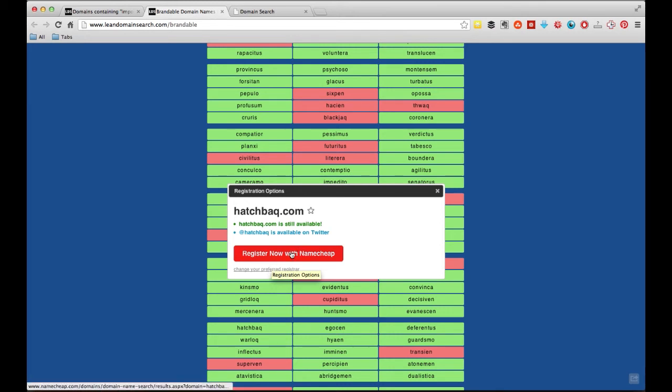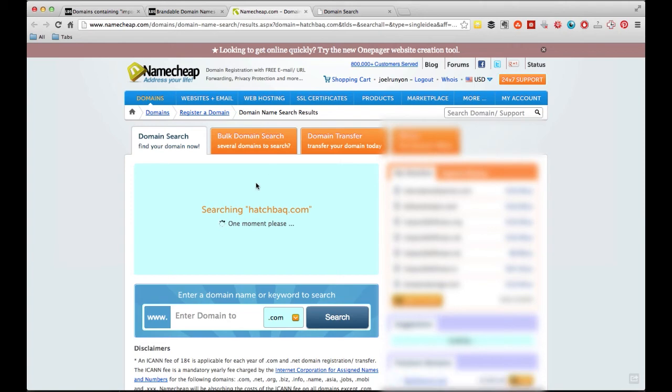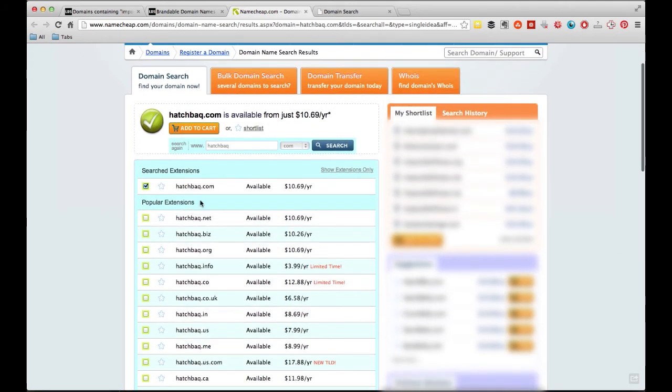I prefer to use Namecheap. I think GoDaddy is kind of a sleazy little organization. They try to upsell you at every corner and sell you a lot of services that you honestly don't need. So I register all of my domains with Namecheap. The ones I don't have on Namecheap, I'm moving to Namecheap just because they're really simple and they're really straightforward. So if I want to go register this with Namecheap, it'll redirect me to their site.